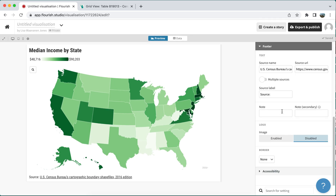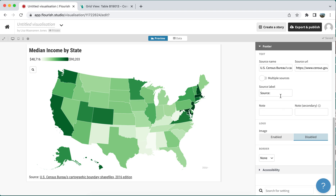In the footer, you can also add the source, which is important for any data map. You can also save it for yourself — the title up in the top left is for your own catalog within Flourish. It doesn't have to match the name of your actual visualization and won't display if you have it embedded somewhere, so that might be where you put a name more useful to you, especially if you're creating many visualizations. Once you have it exactly the way you want, you can export and publish.